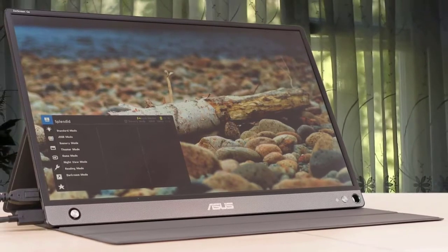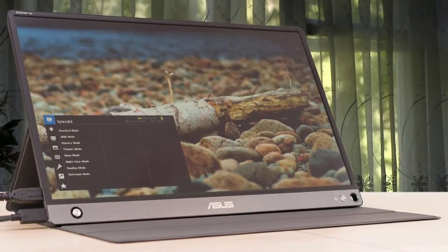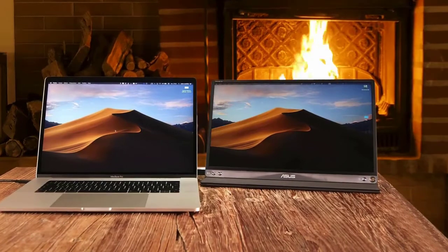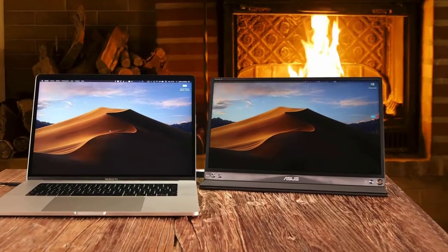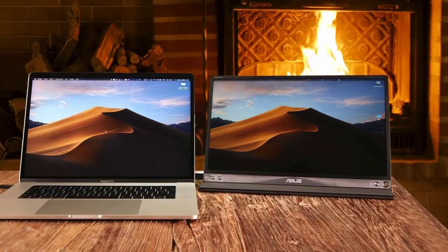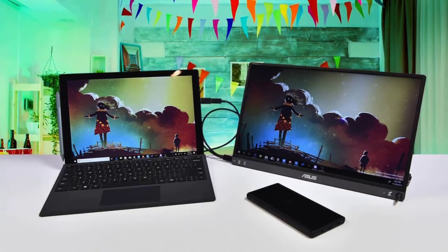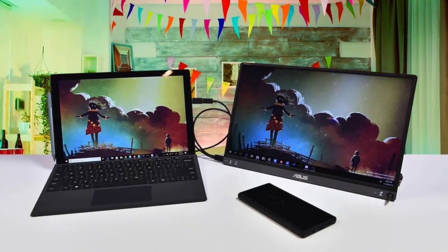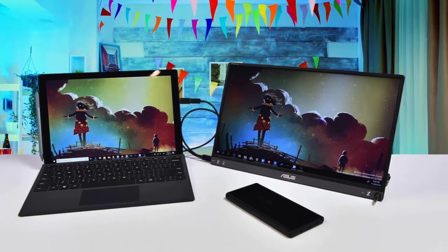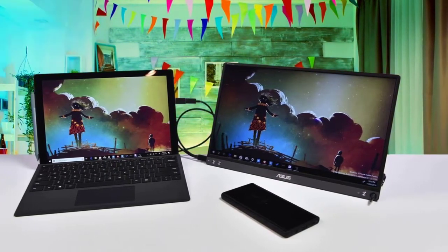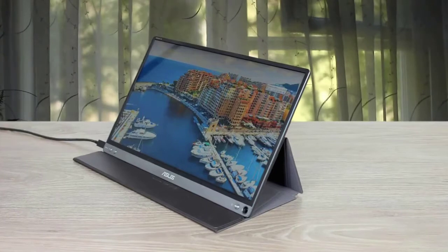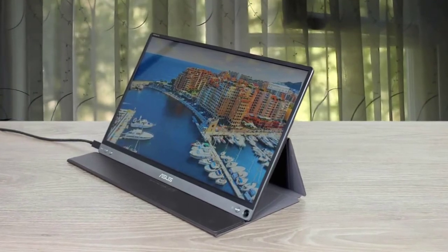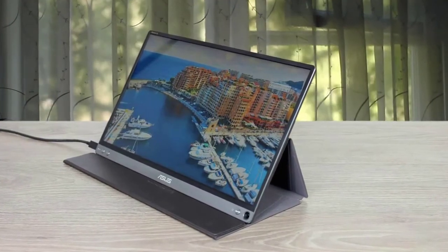The Zenscreen Go MB16A HP 15.6-inch 16:9 portable IPS monitor from Asus is a slim and compact display that's easily transportable for use on the go. With a USB Type-C connection, it supports both power and video so you won't have to carry additional cables. Users can also opt for its micro HDMI port if needed. Moreover, it has a 7800mAh built-in LiPo battery that can last up to 4 hours of use.